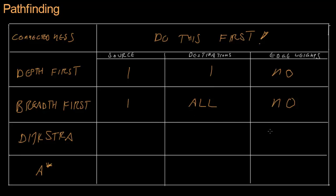But, Dijkstra did. Yes. And, it's the same as breadth first search. You can either have one source, and figure out how to get to all destinations from that source tile.